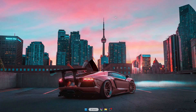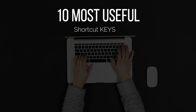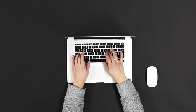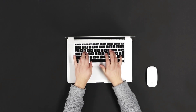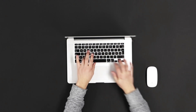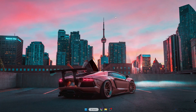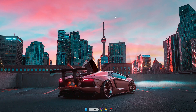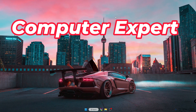Good day everyone, welcome back to Crown Geek. In this video I will be sharing the 10 most useful and important shortcut keys for Windows users. I can bet that these shortcut keys are known by only a few people, and if you know these shortcut keys you can make your life easier and your computer work much easier. This will take you to the next level and make you a computer expert. So without wasting any time, let's get started.